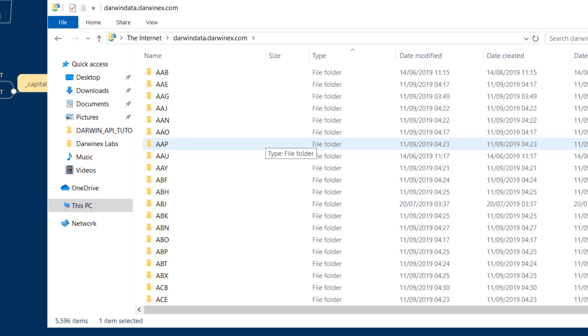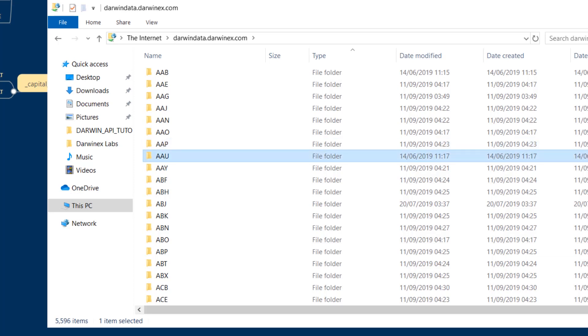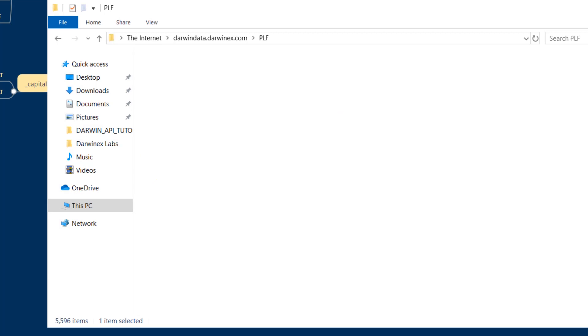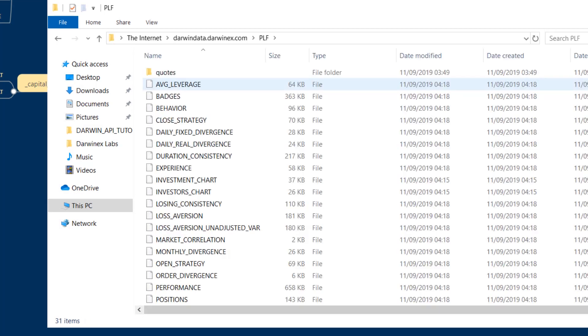For instance, if you're looking for information for a particular portfolio of Darwins or for a particular Darwin itself, it isn't necessary to download the entire repository and then physically query the repository on disk.